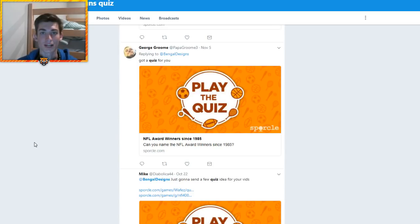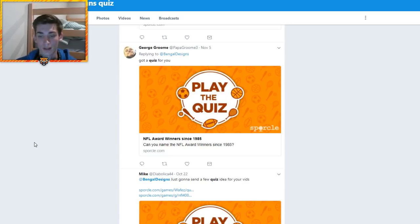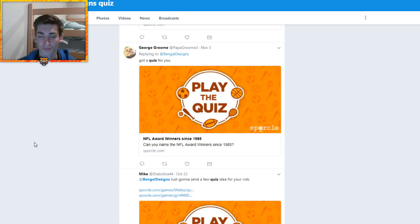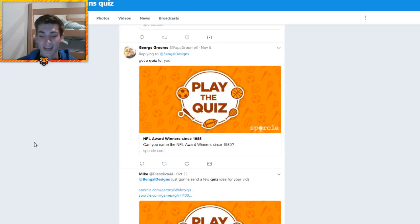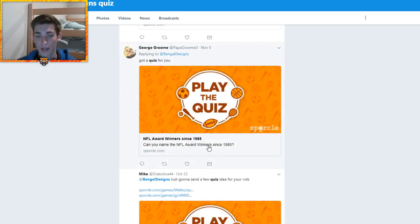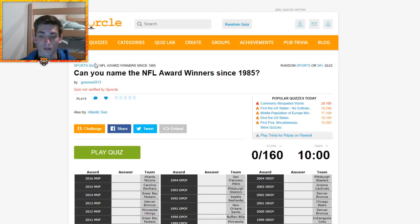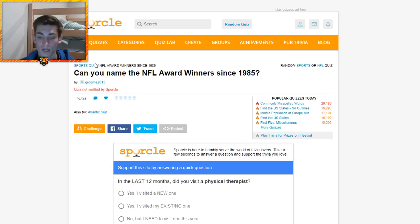What's going on guys, Banglin here coming back at you with another video. Today we're doing another quiz. This one is from Papa Groom Three, George if you will. NFL award winners since 1985. Can you name the NFL award winners since 1985? I think perhaps maybe I can, I don't know.